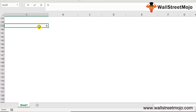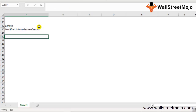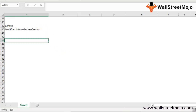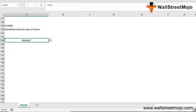The ninth function is MIRR — Modified Internal Rate of Return. MIRR is one step ahead of IRR and signifies whether an investment is profitable for the business. MIRR is calculated assuming NPV = 0. Write =MIRR(values, finance_rate, reinvestment_rate). Values are positive or negative cash flows, finance_rate is the interest rate paid for money used in cash flows, and reinvestment_rate is the rate at which cash flows are reinvested.